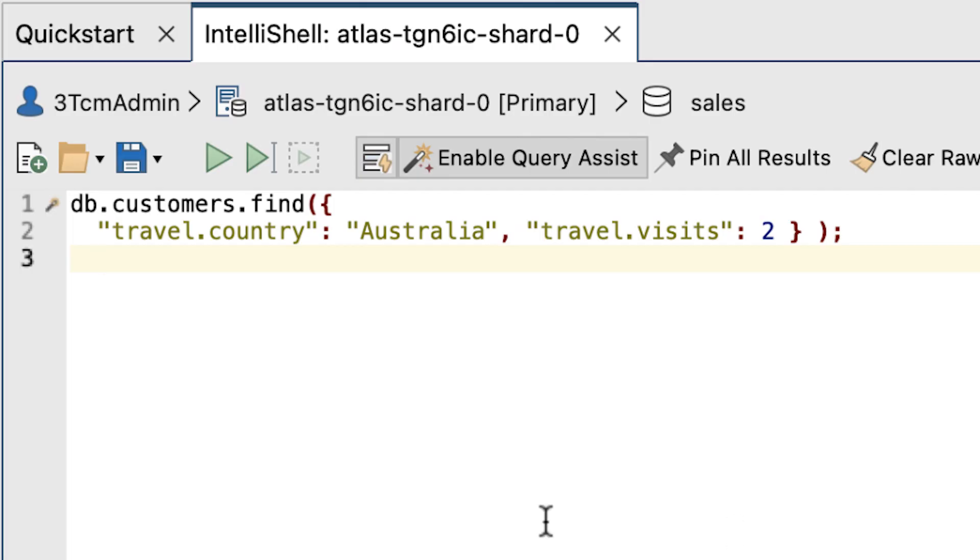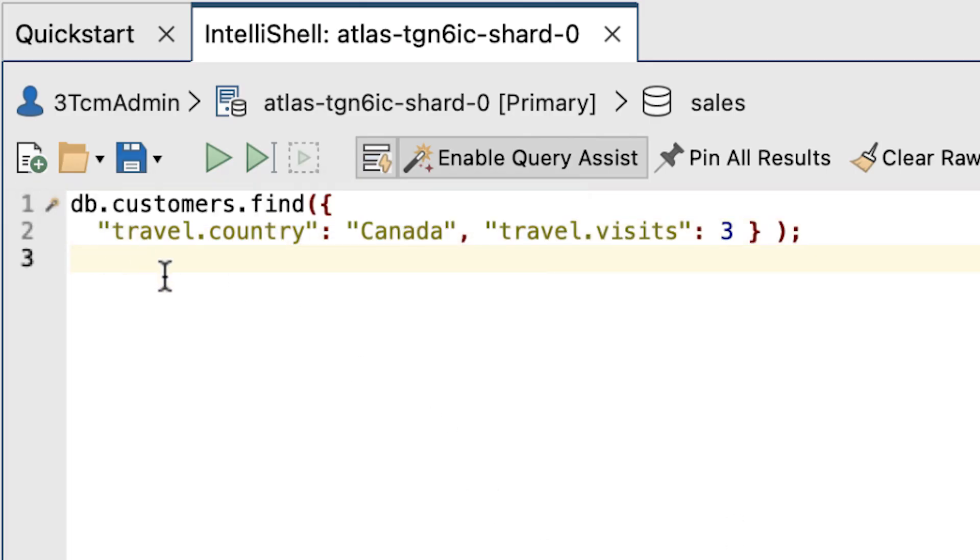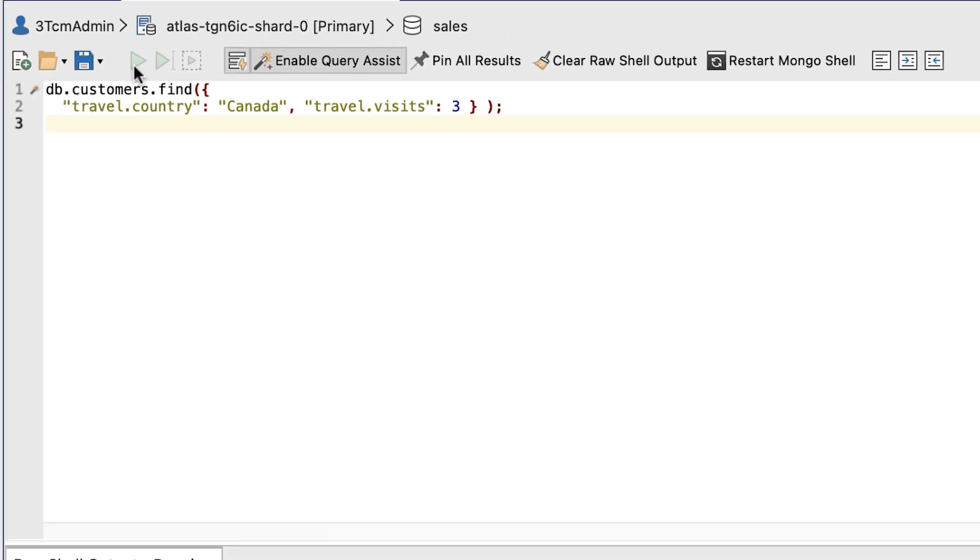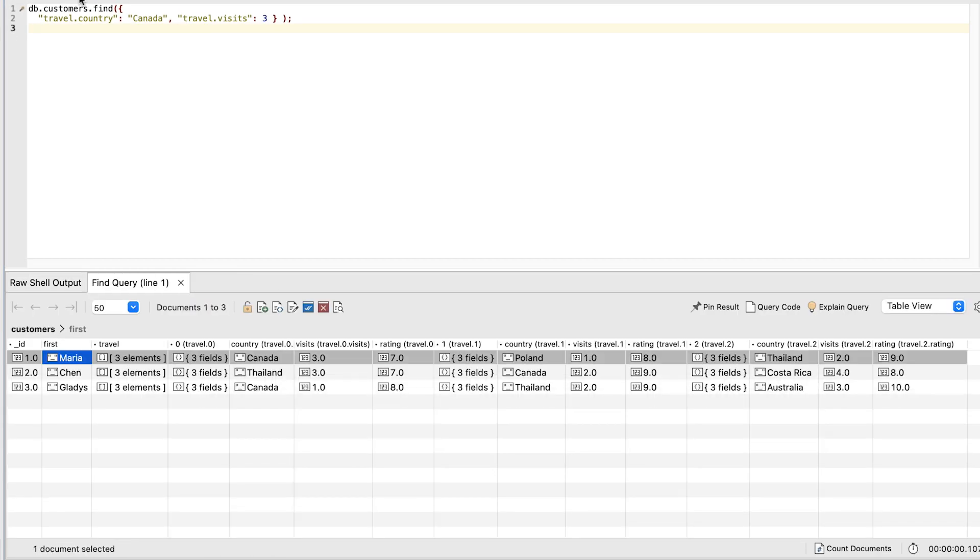To fine tune this even further, we'll now replace the find statement in the command prompt with this new one. This statement uses the same logic as the preceding one, only this time the country value is Canada and the visits value is 3. Click run and now the statement returns all three documents.